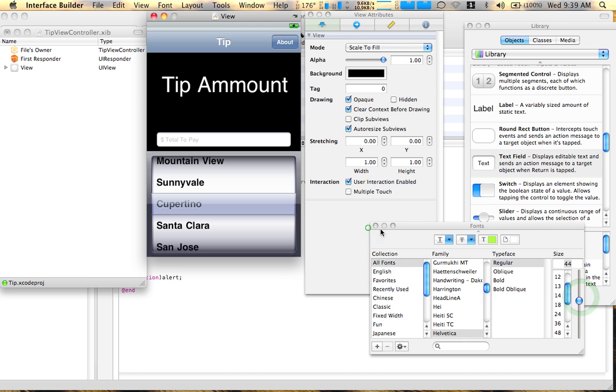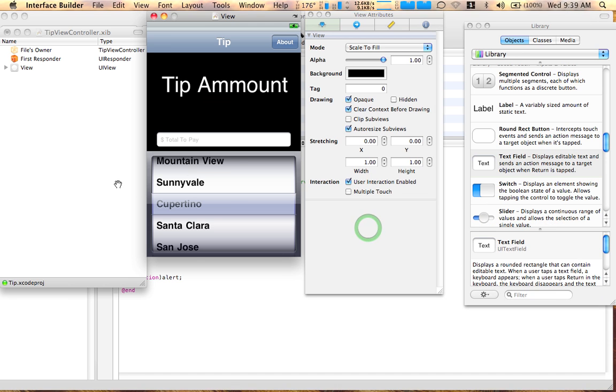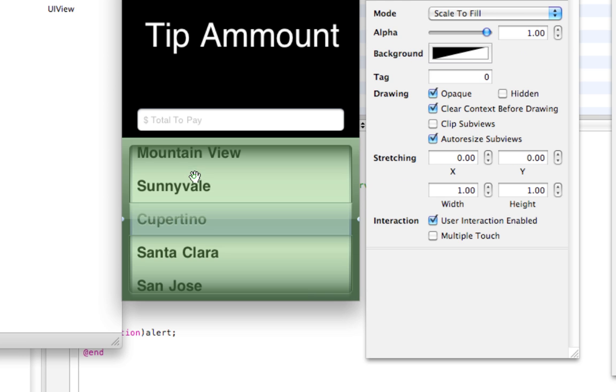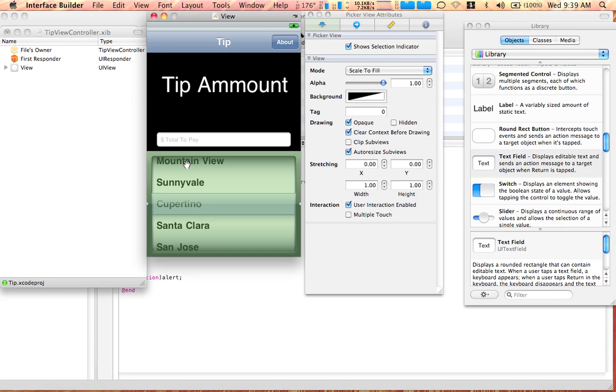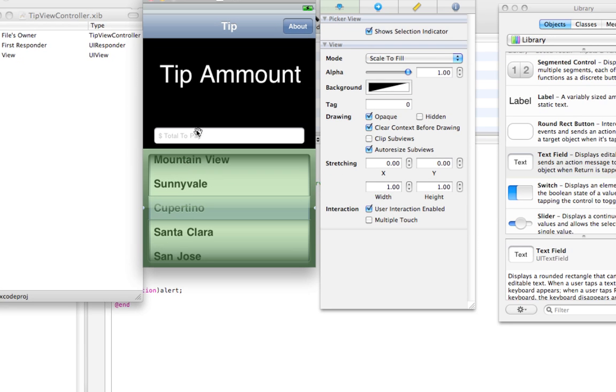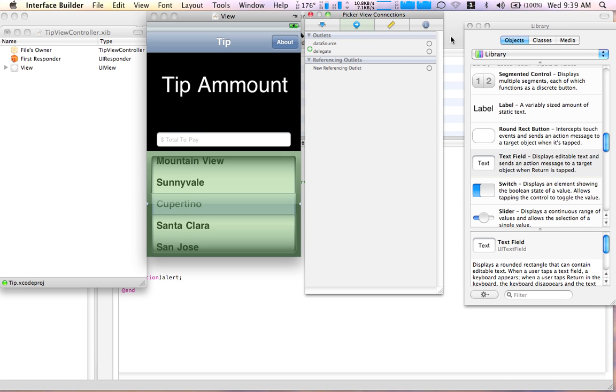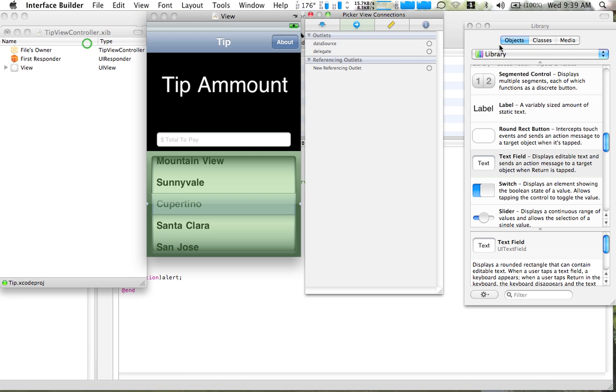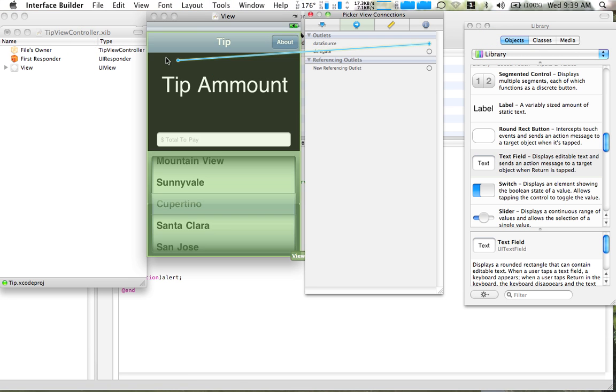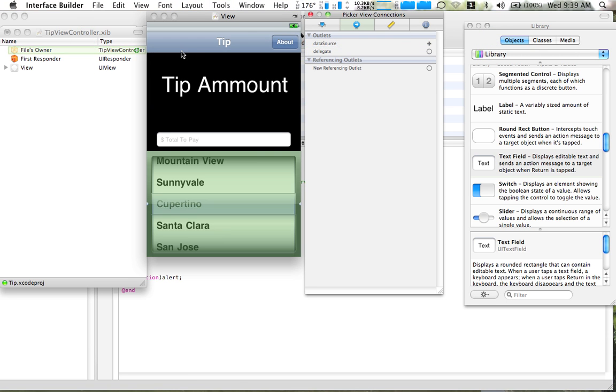You might want to select the picker view. And go to your inspector over here. Go to this tab. And select. And drag this data source to the files owner's. Go. The data source to the files owner's. And the delegate. Now, as you've done that. Select the files owner.